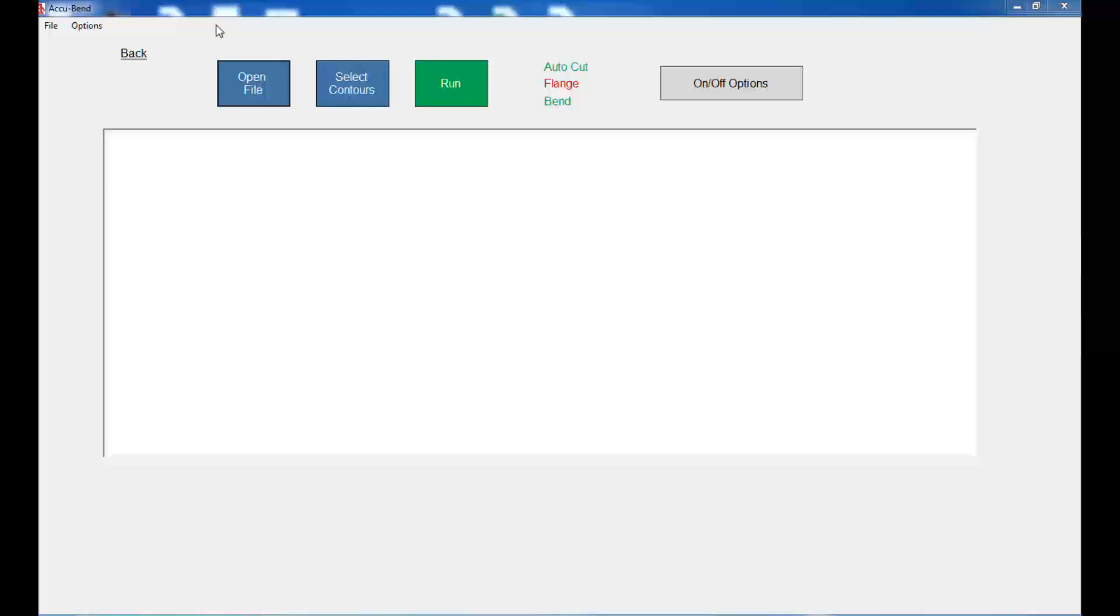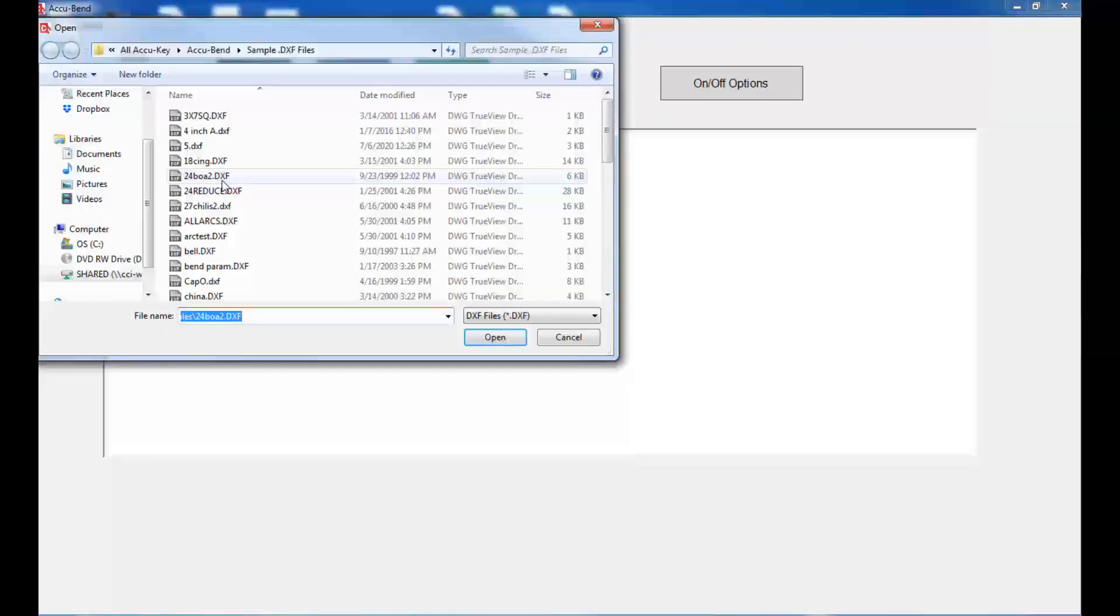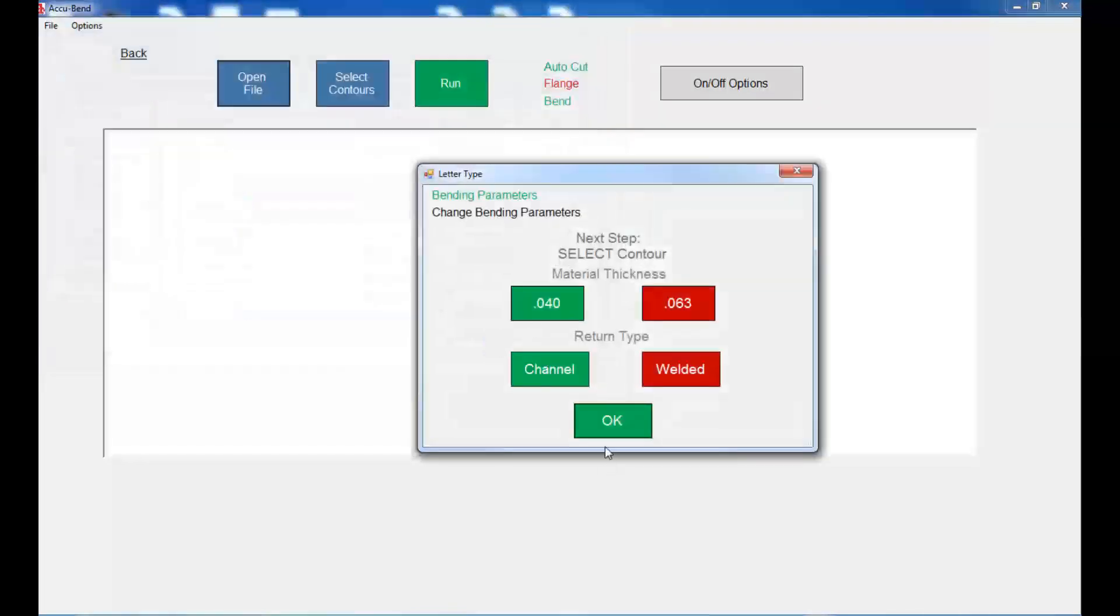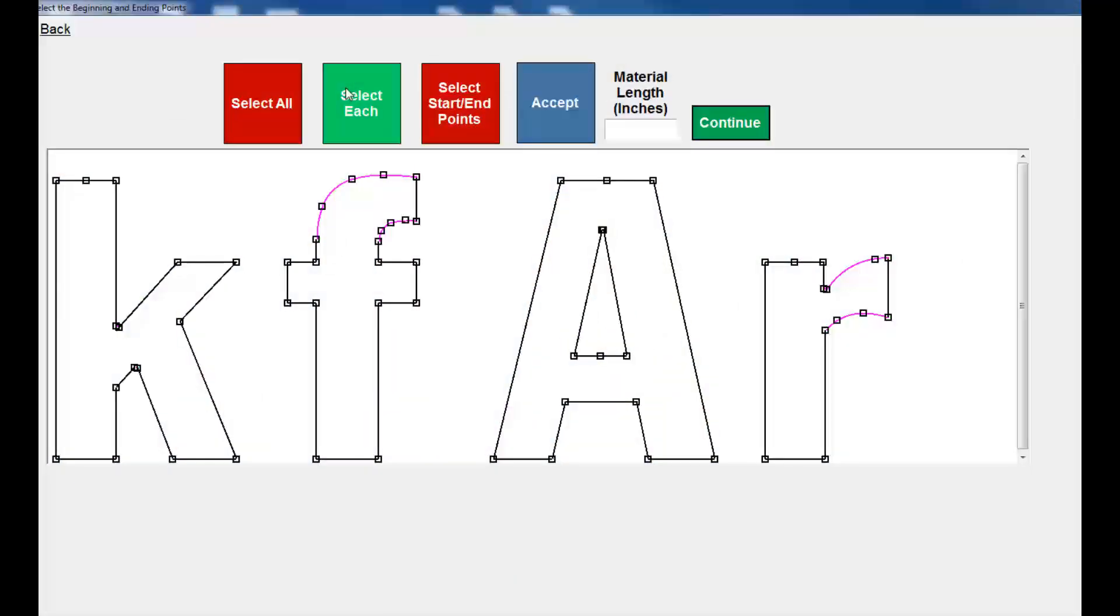I'm just going to open the file and select the 24-inch Bank of America job as an example. I'm not really concerned with the thickness of material at this point. I just go to select Contours.